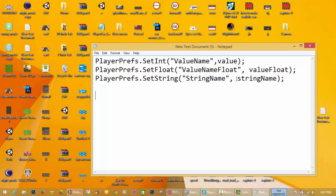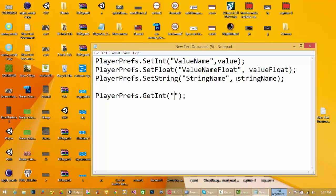If you want to get some data from PlayerPrefs, you use PlayerPrefs.GetInt. For example, to retrieve a value you would write: PlayerPrefs.GetInt(valueName). This retrieves the int stored under the key 'valueName'.